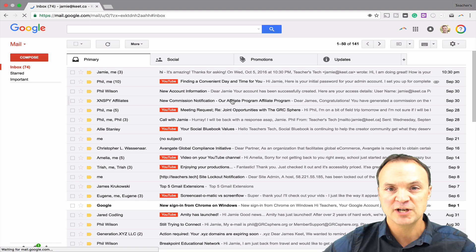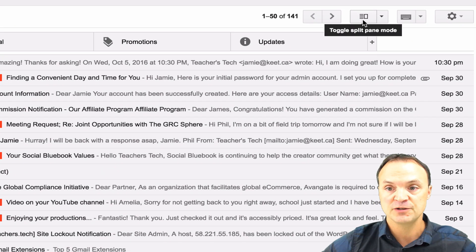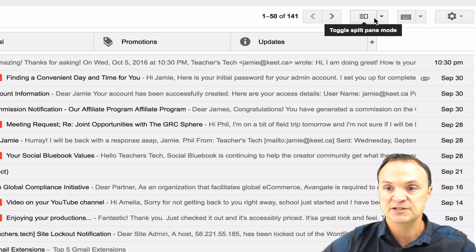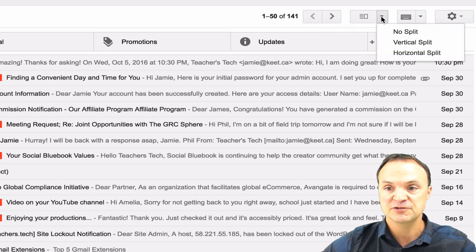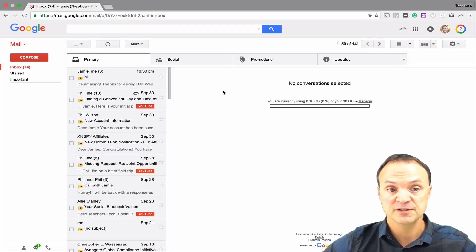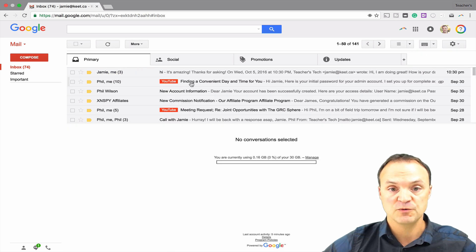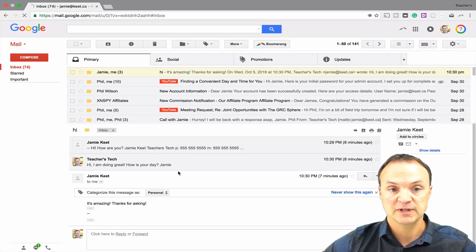Doesn't look like anything changed yet, but what has happened is I have a brand new thing up at the top here that I can toggle through different views. I can click this to toggle, or I can drop down to show you your options. Right now I'm in a no split view. The vertical split is like what you'd see in Outlook, so if I click on a message, it shows to my right like so.